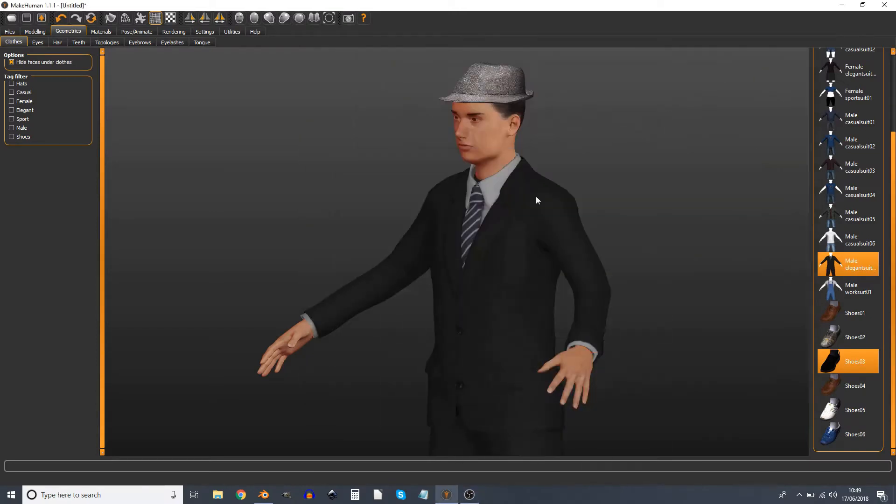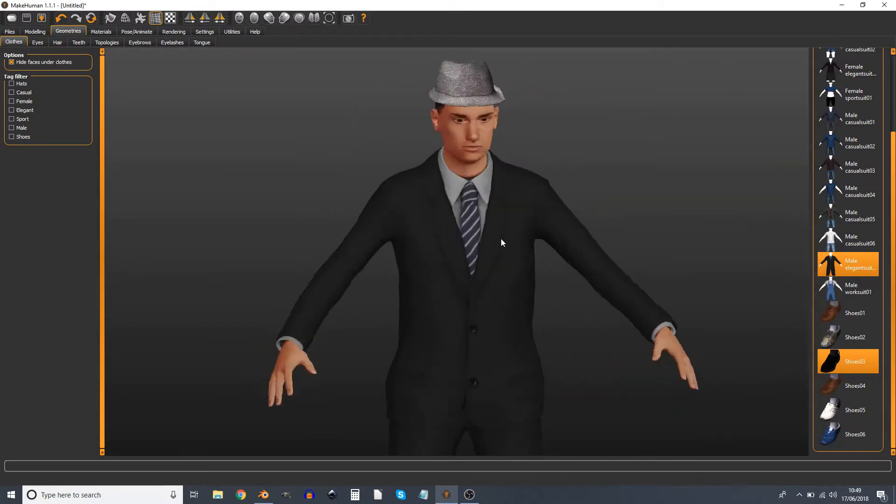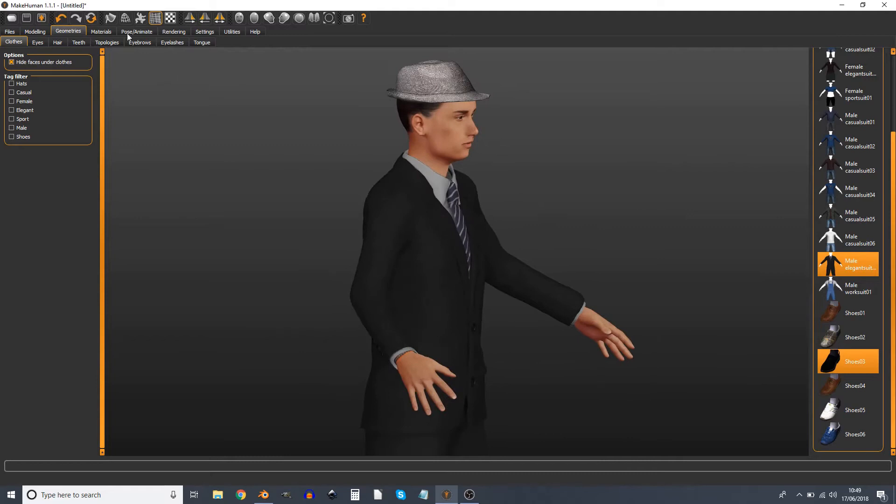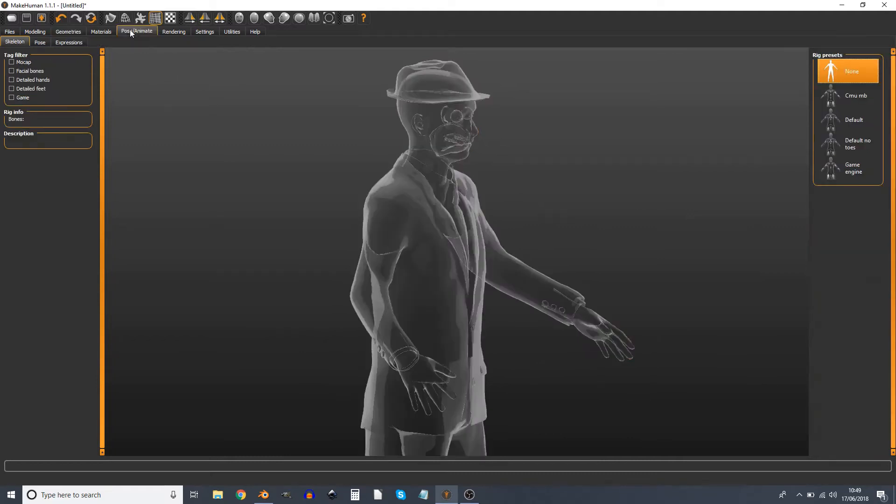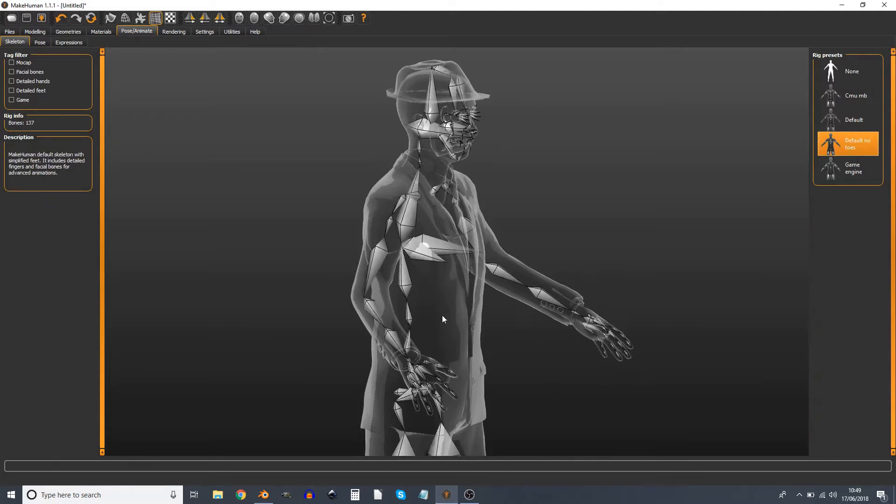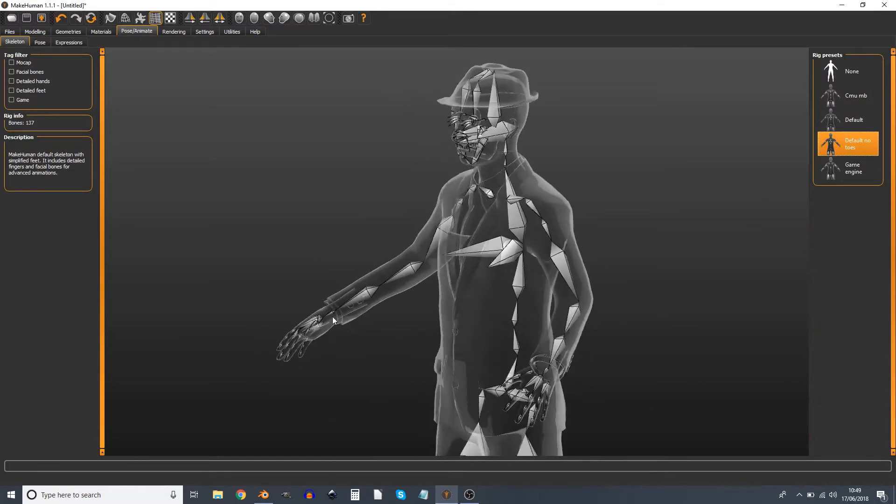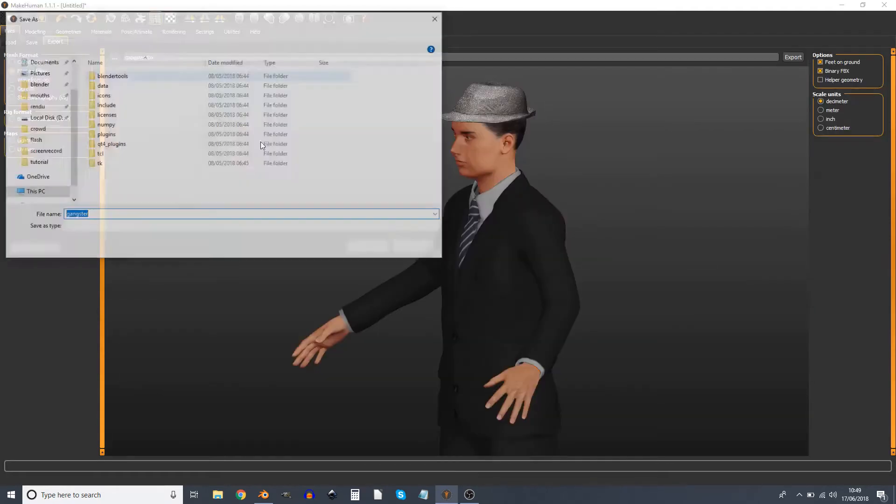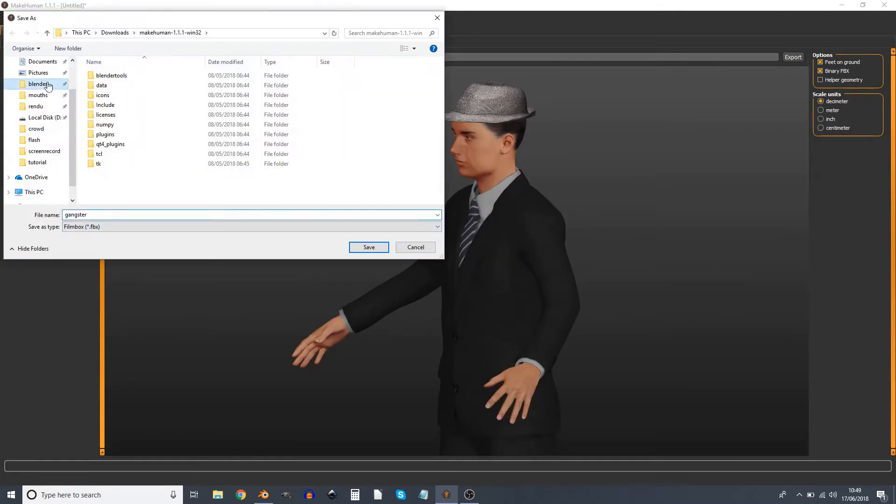First of all, we need to put the facial bones on. There are two rigs in MakeHuman that have facial bones: the default and default no toes. No toes is useful if your character has shoes and so you don't need to animate the toes individually.